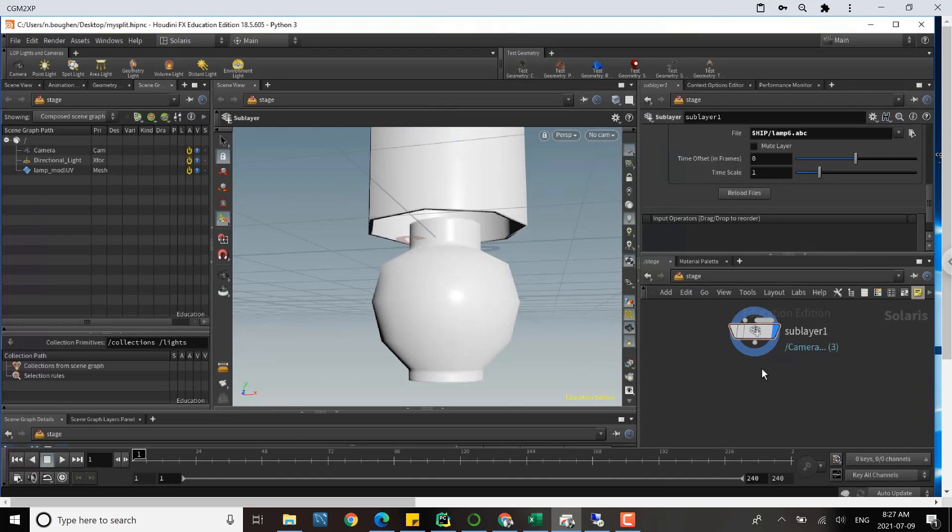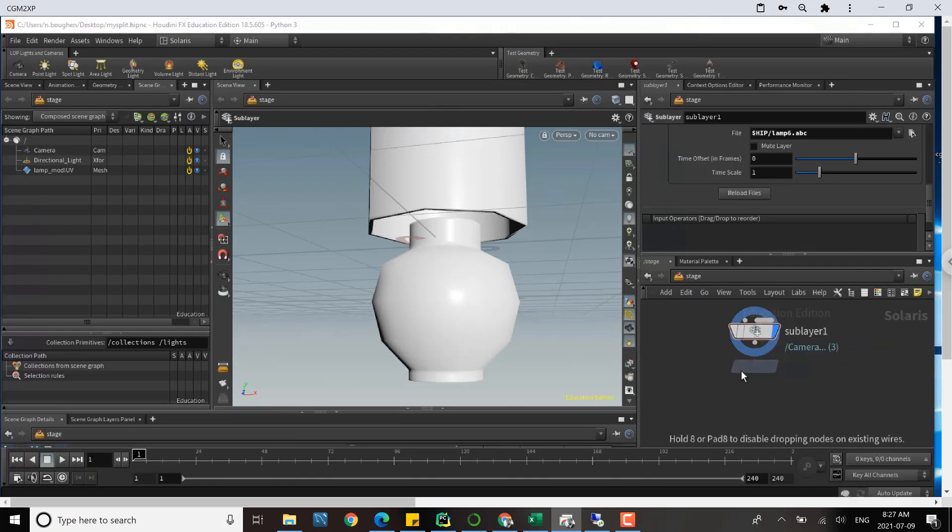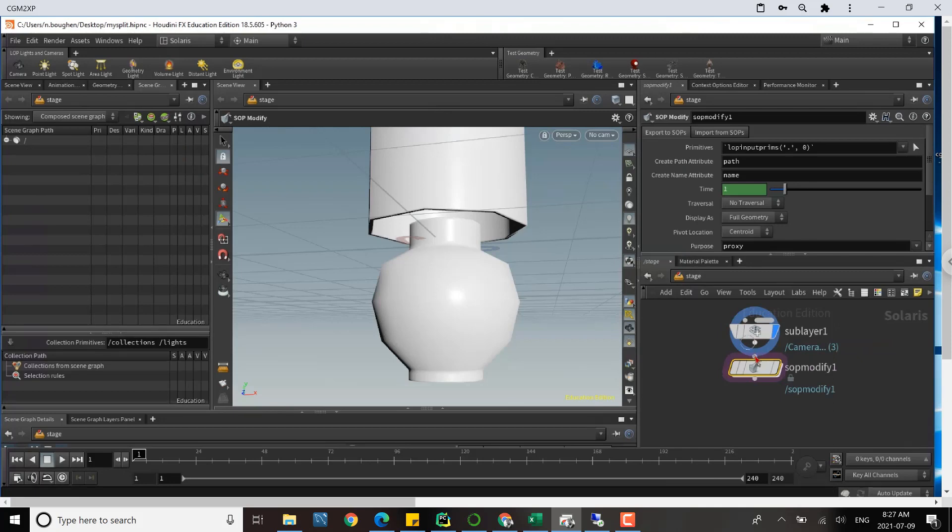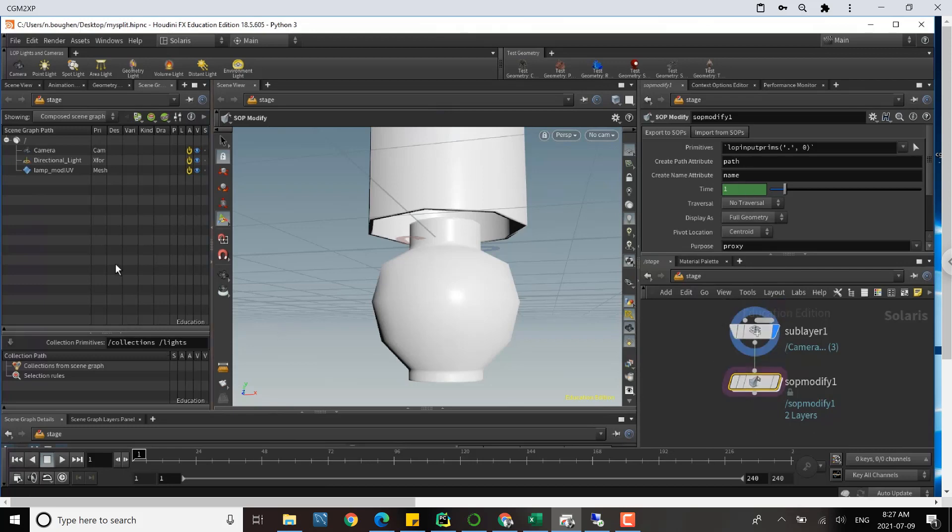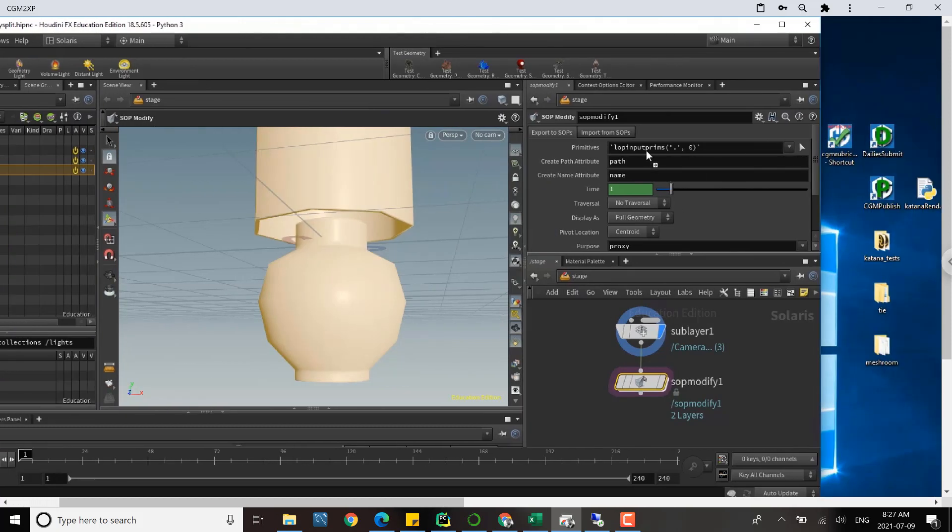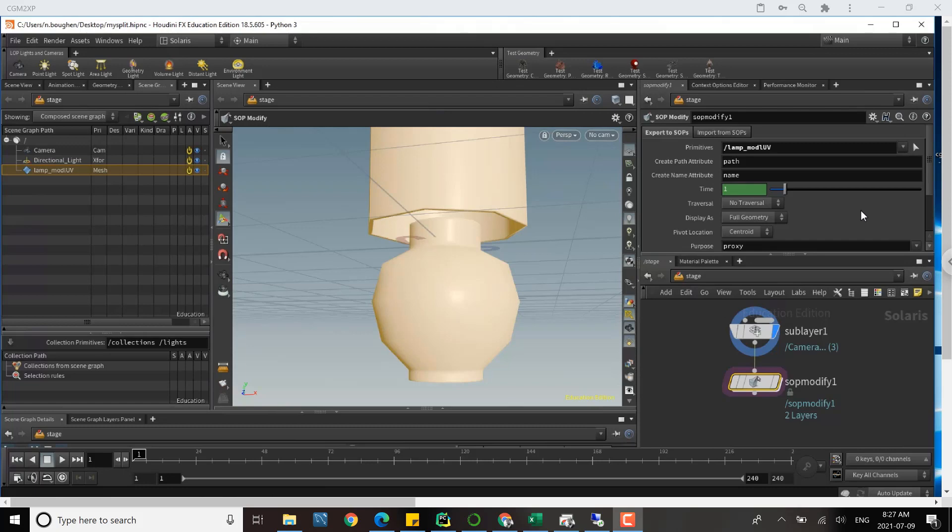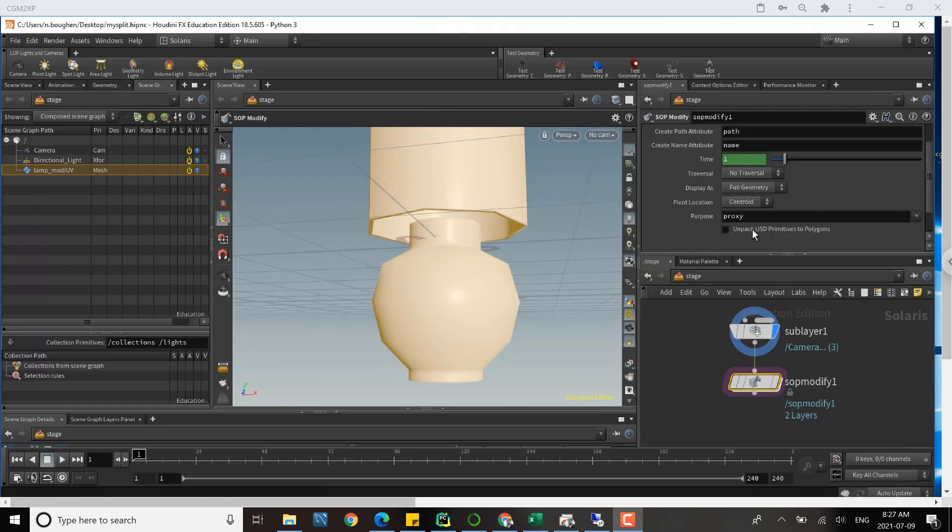To this sublayer I need to add a SOP modify. We'll notice that the SOP modify has two tabs: one Export to SOPs, so inside of here is going to be SOPs, and then Export from SOPs. We'll start with Export to SOPs. We definitely want to export our particular piece of geometry, so this is lamp_model_V into the primitive path, and of course we need to unpack USD primitives to polygons so we can manipulate these polygons down in SOP mode.